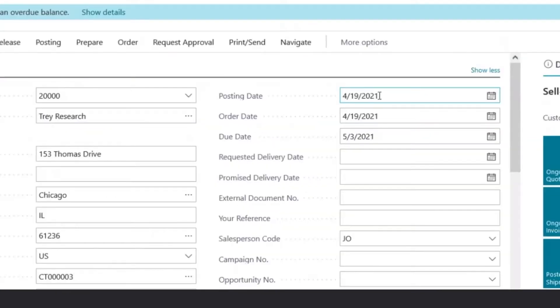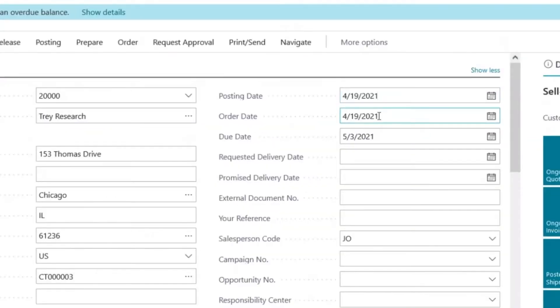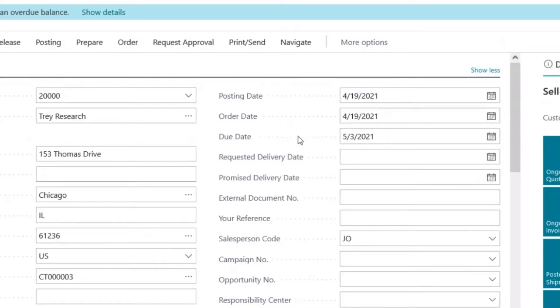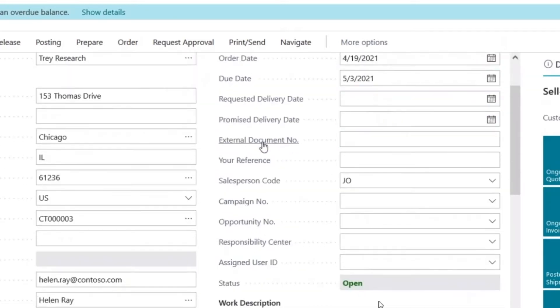Under the Posting Date, you could record the date of when it's going to post to the general ledger, and the order date is the date of your transaction, and the due date will automatically calculate based on your customer's payment terms.